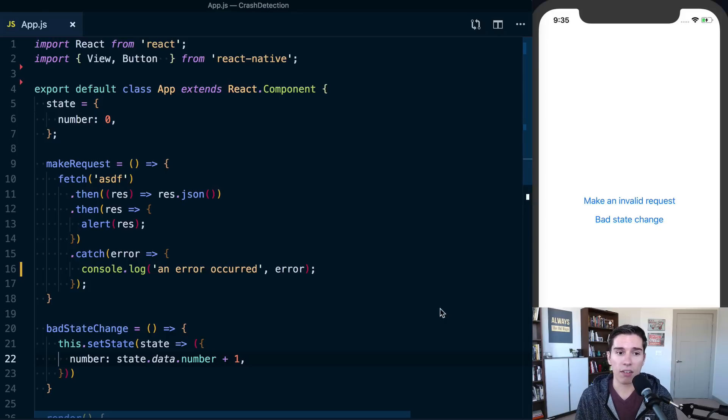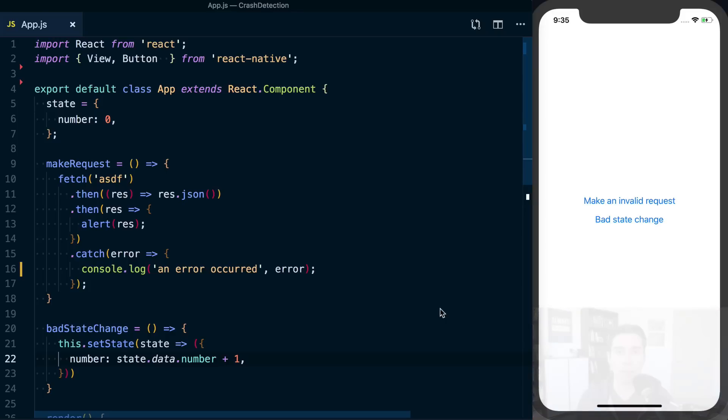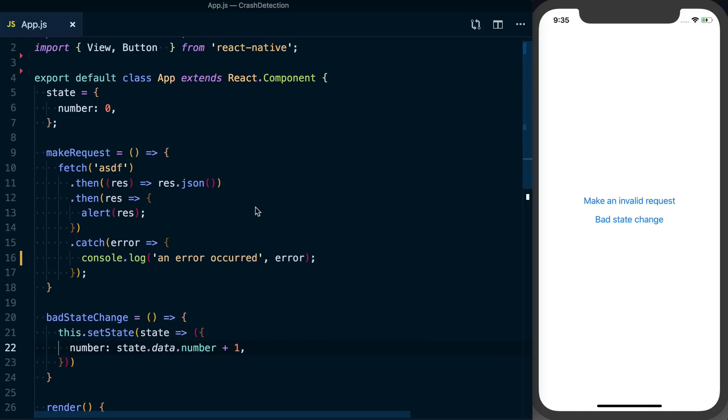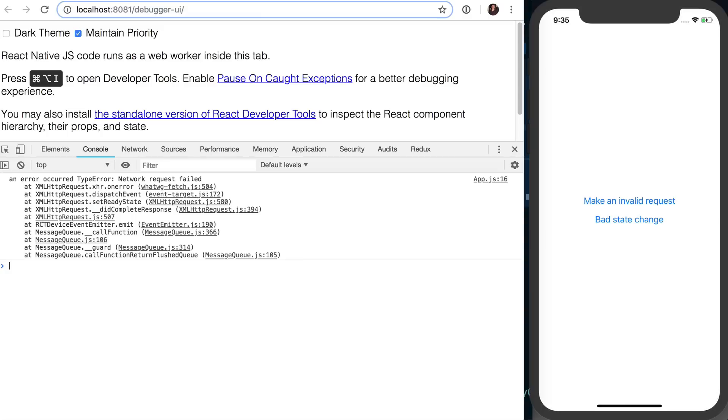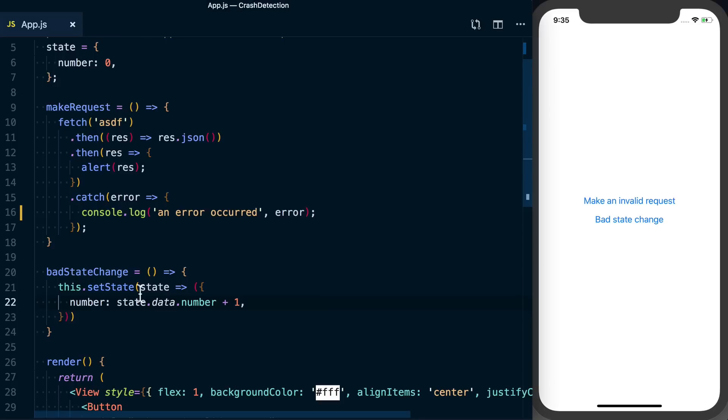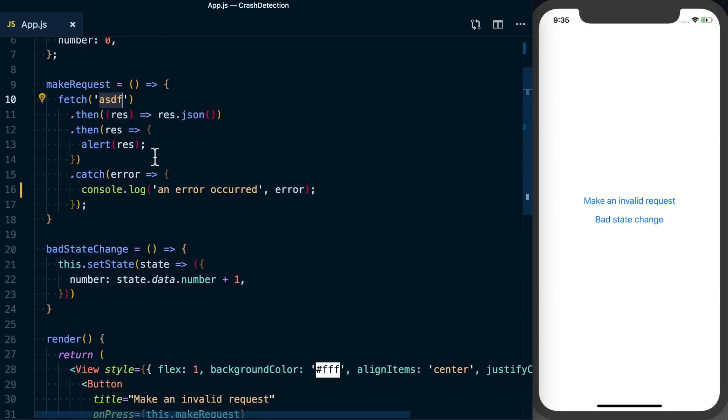So with that, we need to factor in JavaScript errors and native errors, and we want to be able to capture those and find out about them. So what I've got here is just an app that causes a bunch of errors. So I can make a bad request, and then if I go to my debugger, you can see since I'm making requests to ASDF, that's not a valid URL, not a valid API.